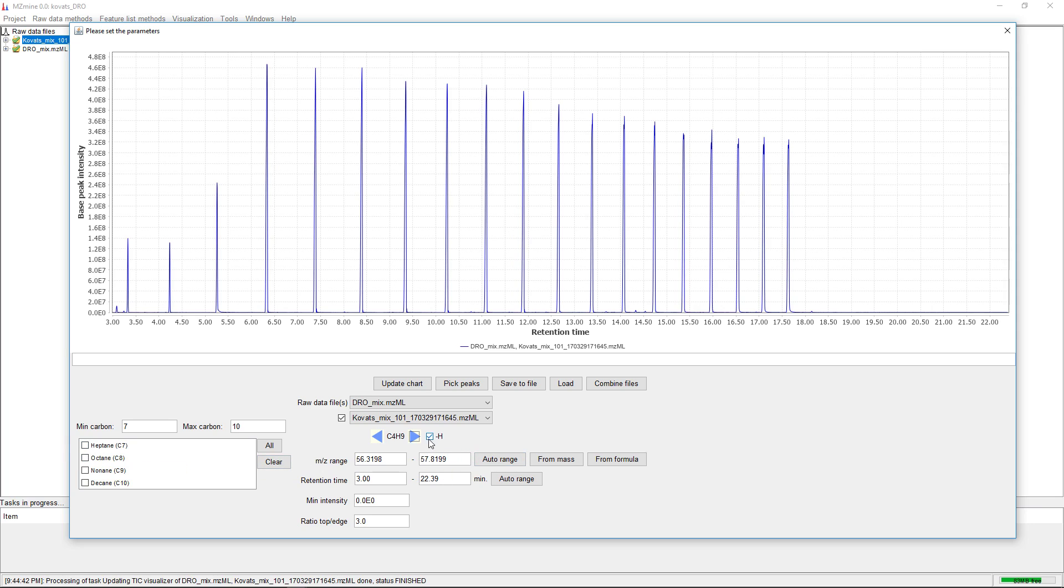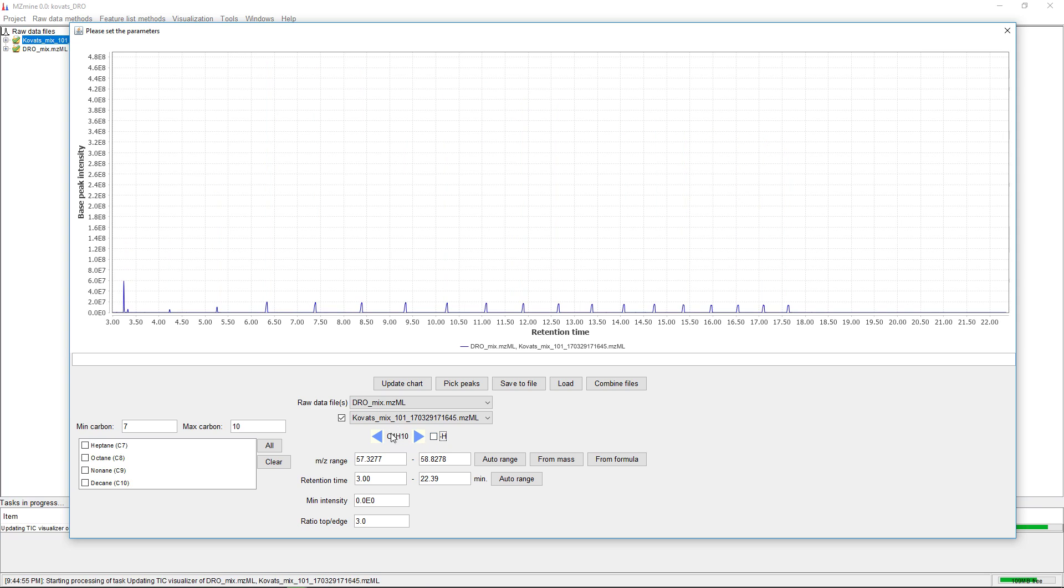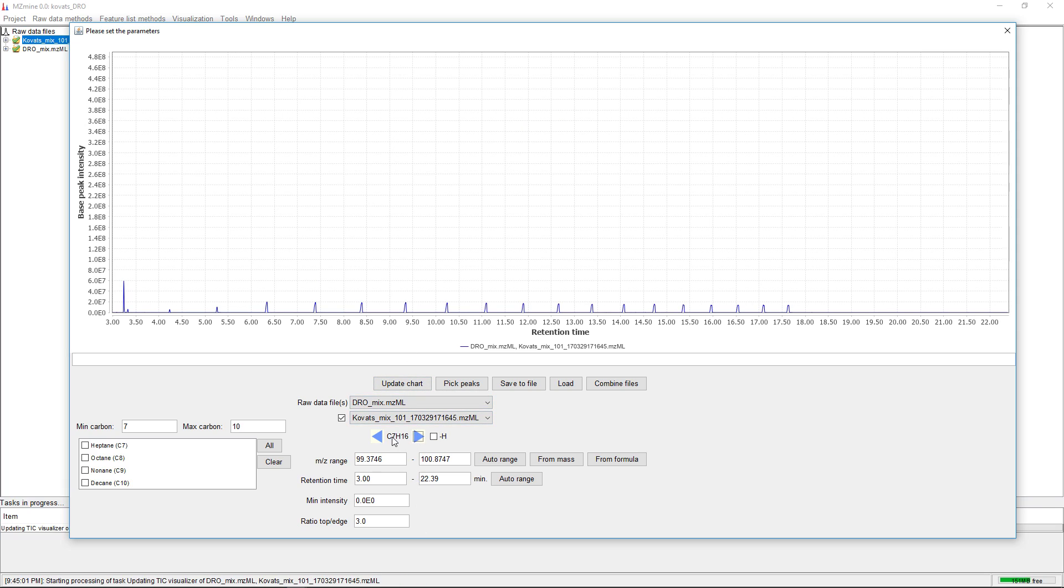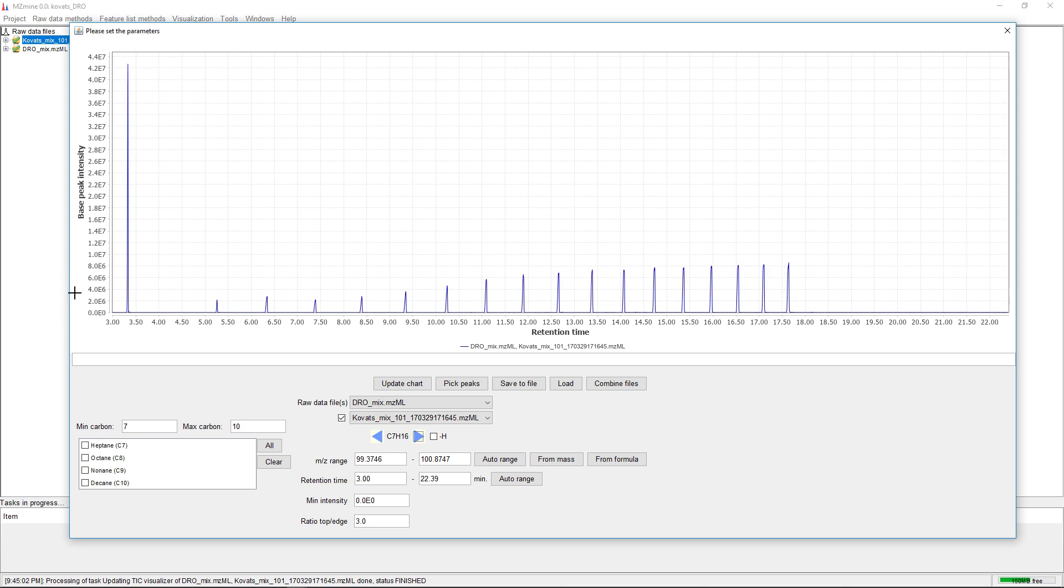We have the option to subtract one hydrogen or use the alkane as is. If we go to C7, for example, we can see that we have C7 here. Heptane elutes very early.